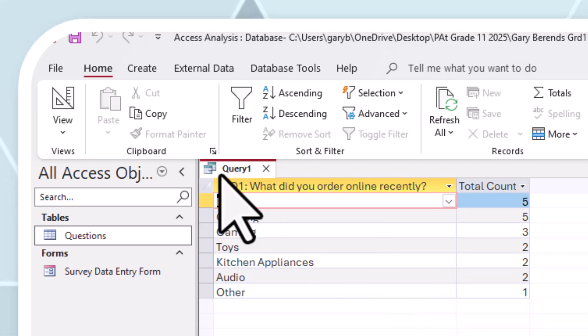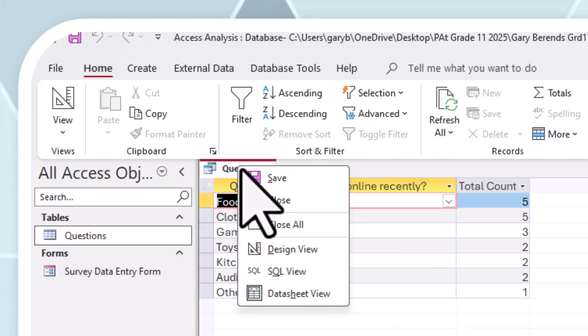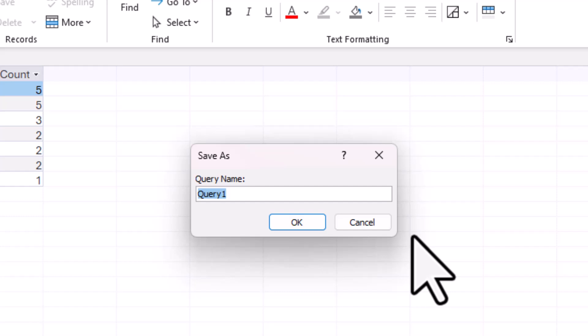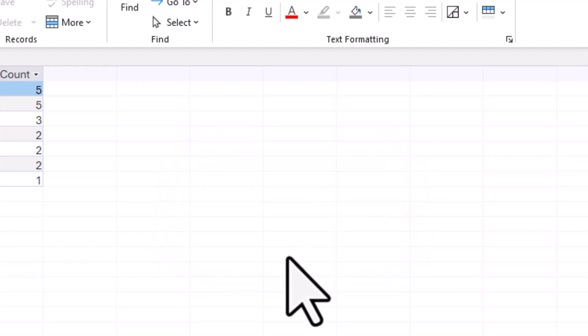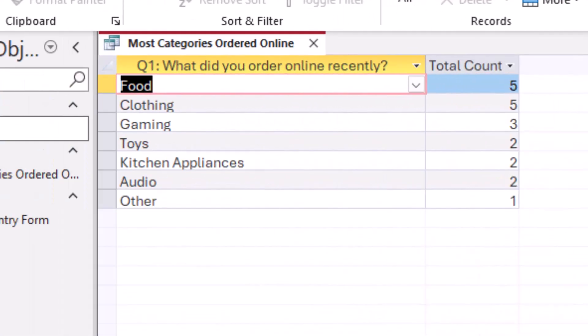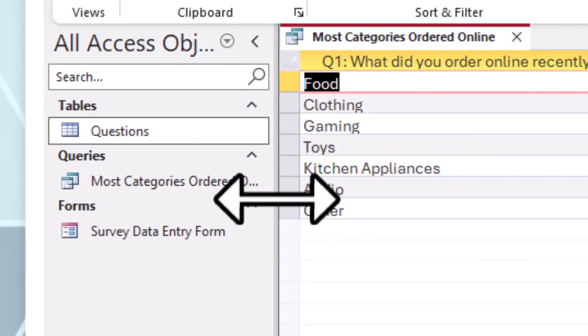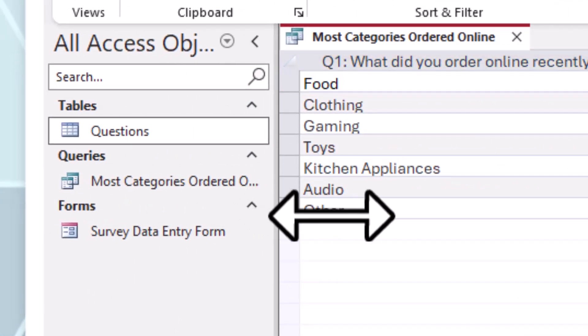Now we're left with just saving this query. I'm going to right-click and go save and I'm going to call that most ordered online. So the most items ordered online. Maybe we can go most categories ordered online. That looks good to me and that query makes sense to anybody who wants to understand what they are running.